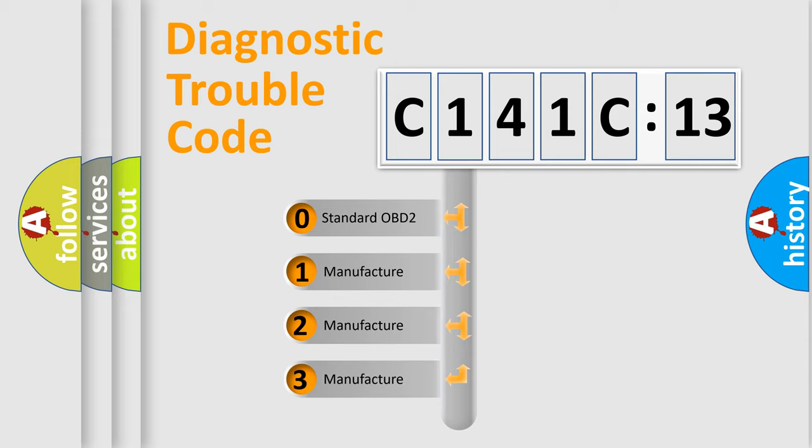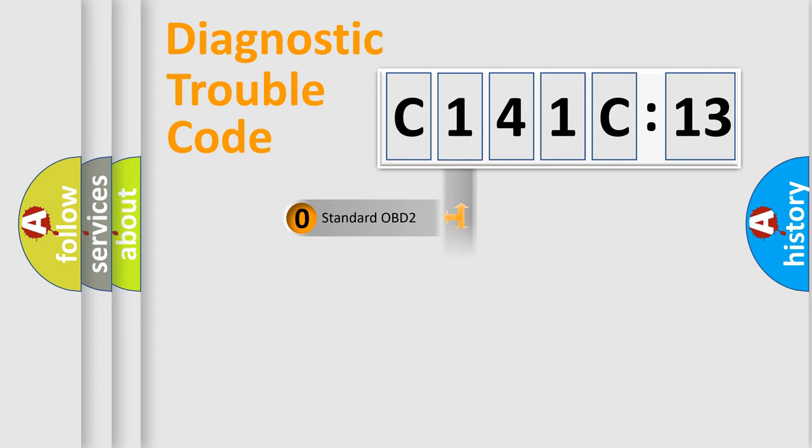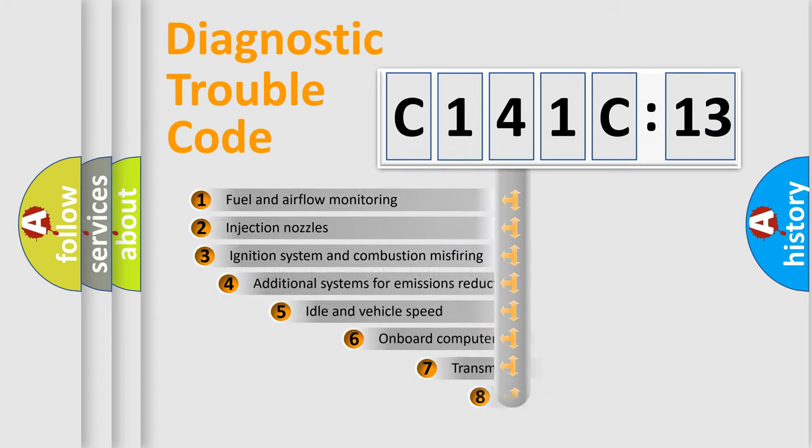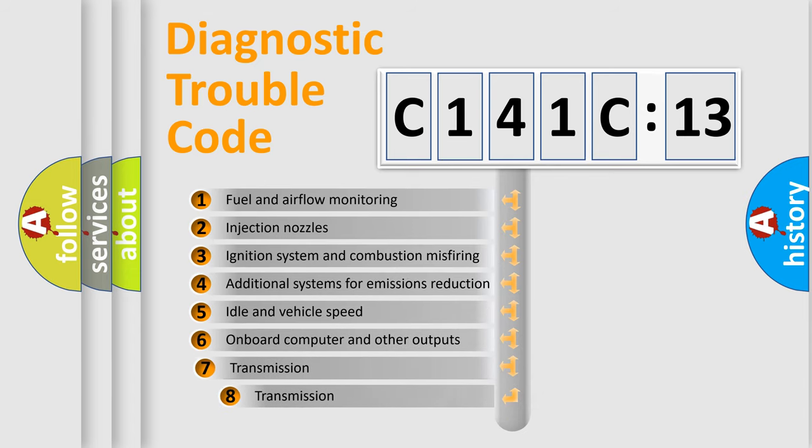If the second character is expressed as zero, it is a standardized error. In the case of numbers 1, 2, 3, it is a manufacturer-specific expression of the car-specific error.